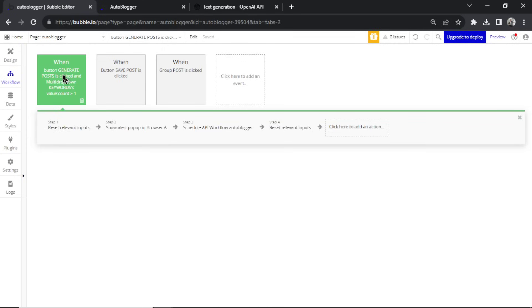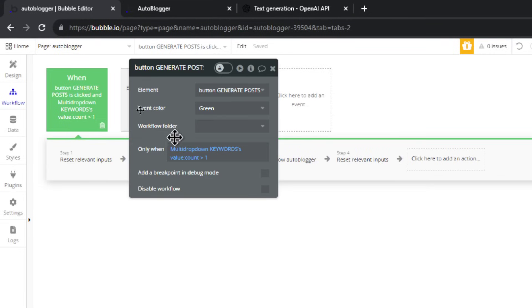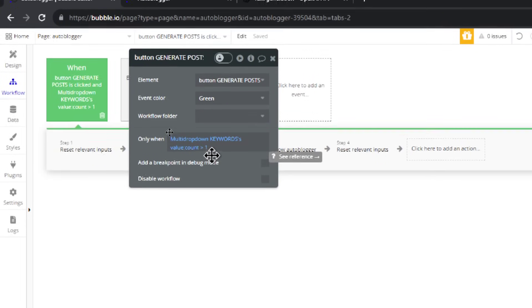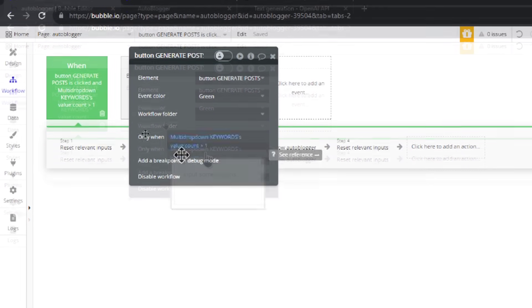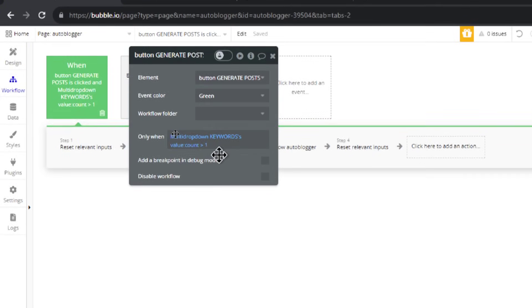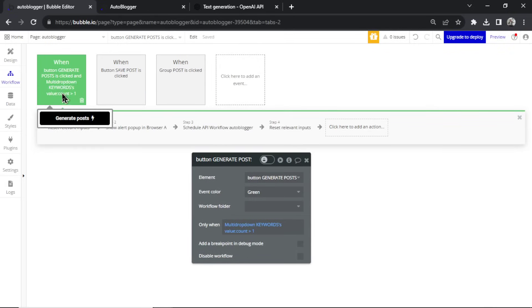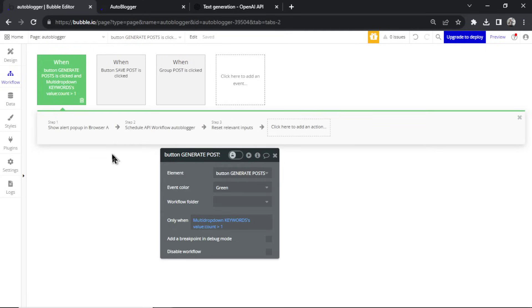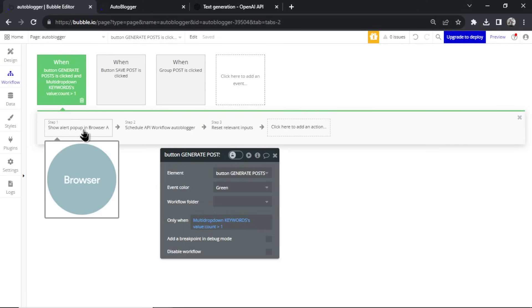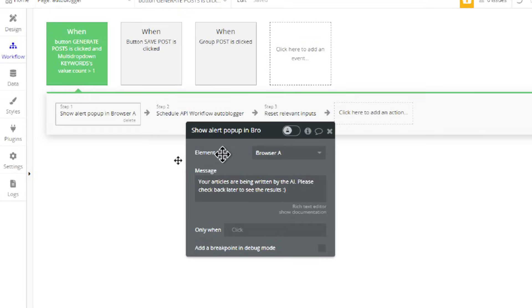This is the workflow for the generate posts button. First, this button only triggers when the multi-dropdown has a value count greater than one — the button is grayed out if there's no keyword. Once clicked, it triggers a workflow of four steps. First step: it shows a pop-up saying 'Your articles are being written by the AI, please check back later to see the results.'